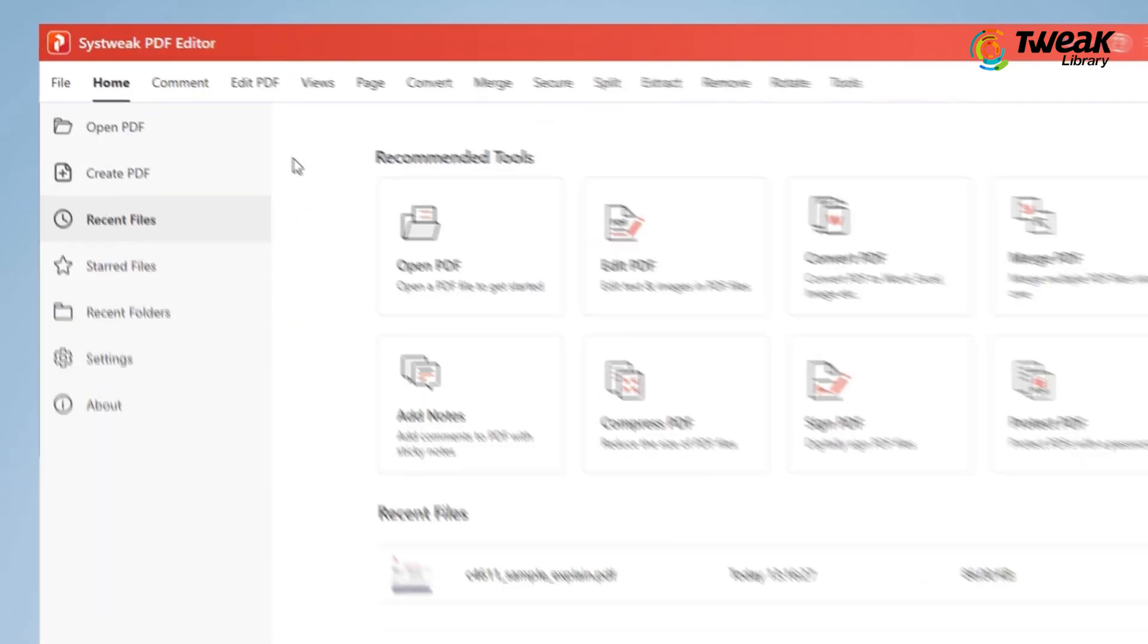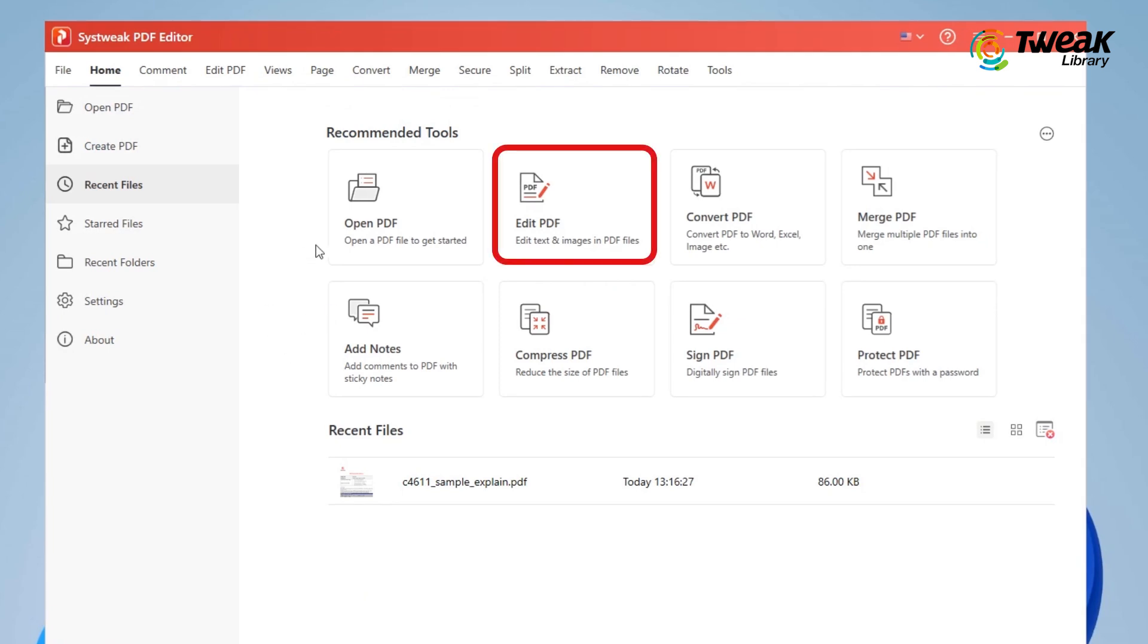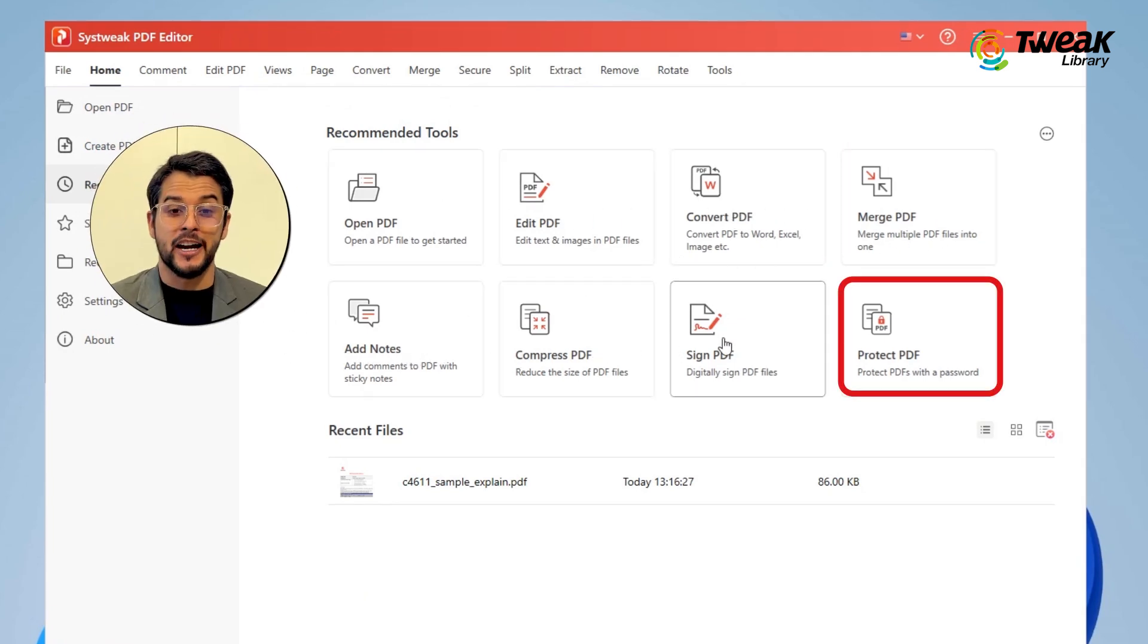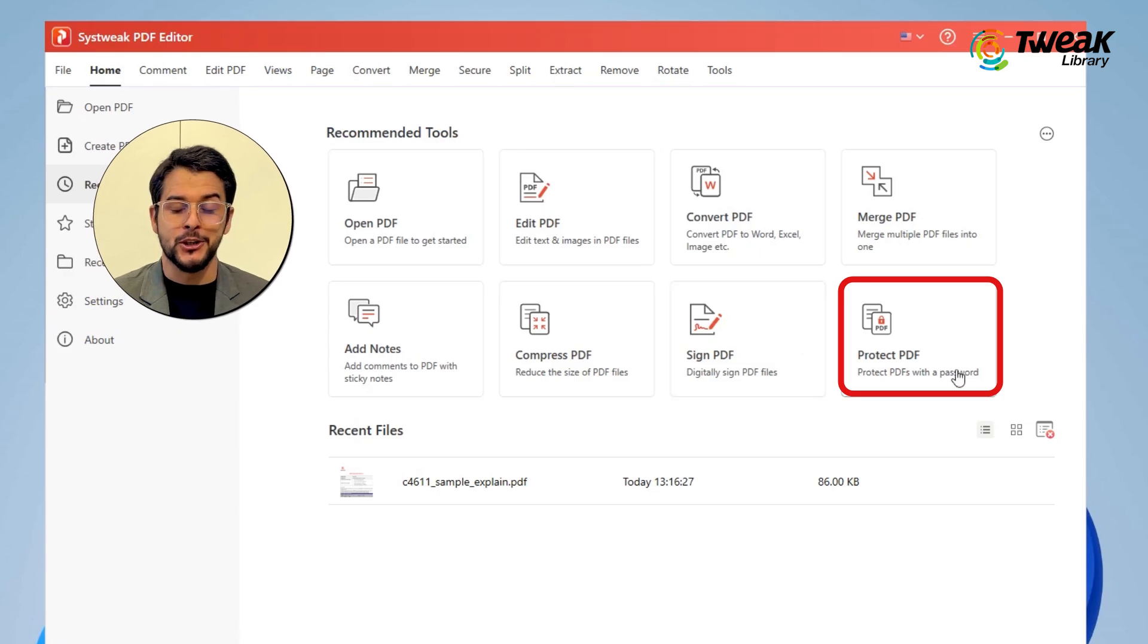With this tool, you can edit, annotate, merge and split multiple PDFs. And don't forget, it also allows you to add passwords to your PDFs.